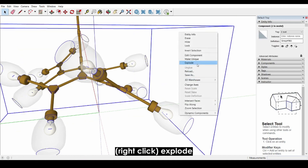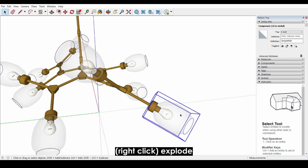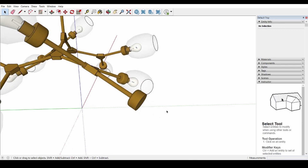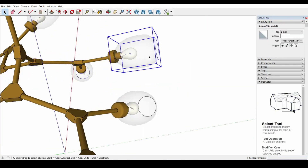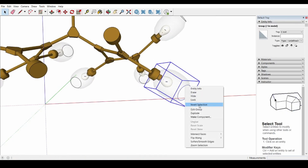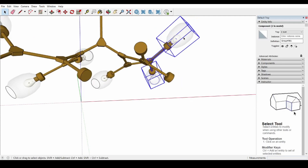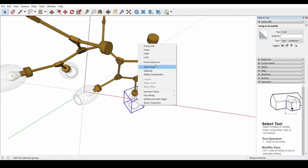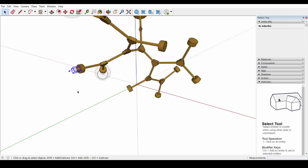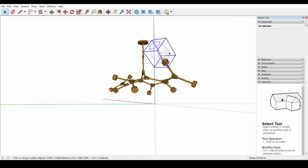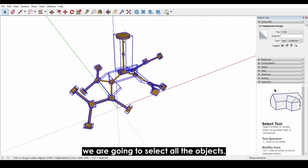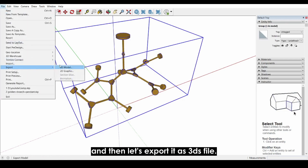Now we'll explode the groups repeatedly to break apart all the components, and then delete the glass and the lamps. Once we're done cleaning up the file, we'll select all the objects, group them, and then export this as a 3DS file.